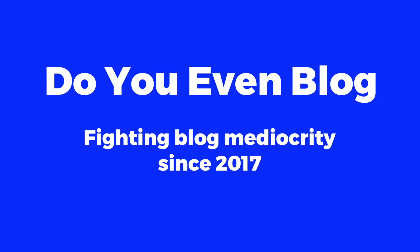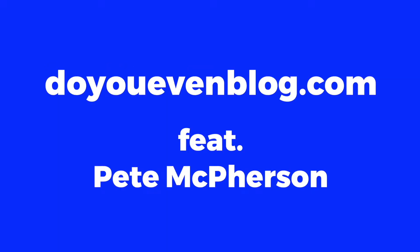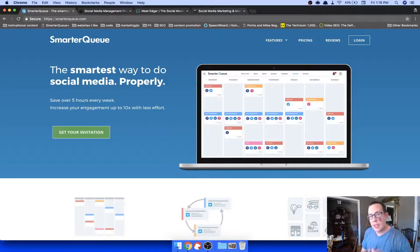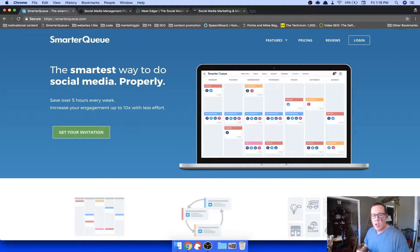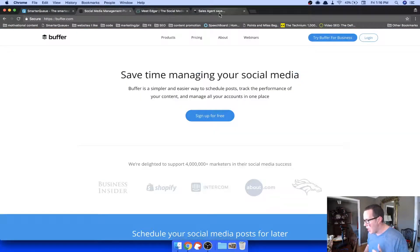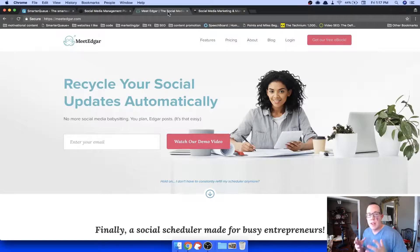Let me take a moment to explain what SmarterQ is for those of you who don't know. This is a way to create a queue of social media posts on Facebook, Twitter, Instagram, Pinterest, LinkedIn — all those platforms — where you can schedule them in advance and even have them repost automatically. Tools like Buffer and Hootsuite don't have automatic sharing or evergreen recycling of content.